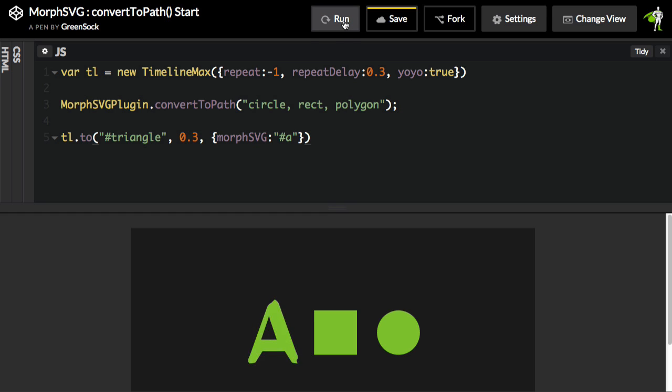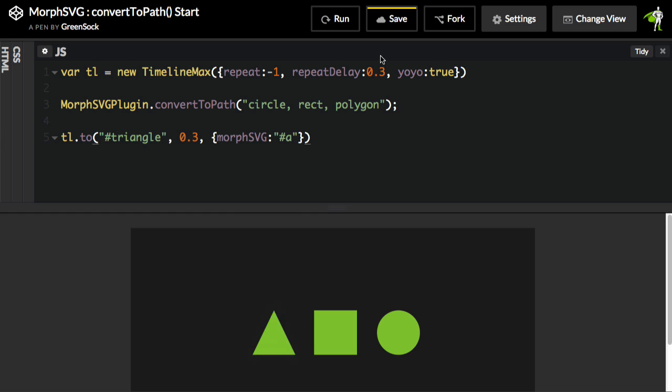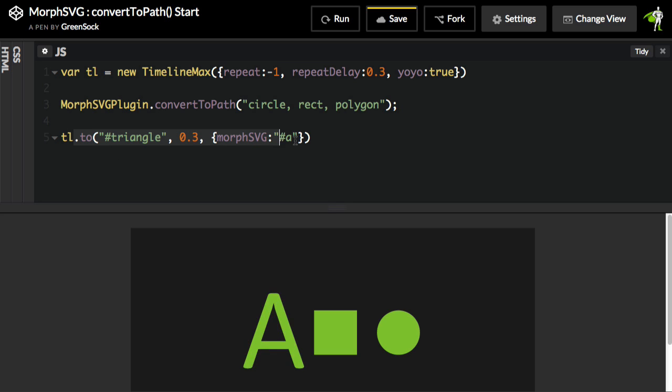Let's just see how this animation works right here. There we go. My triangle is morphing into an A. It's repeating and yo-yoing because it's in a timeline with a repeat and a yo-yo of true. So now that I know that this works, it's going to be really simple just to copy that code.